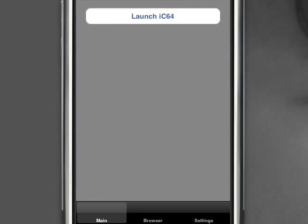Welcome and thanks again for watching. This is just another quick demonstration of the C64 running on the iPhone.